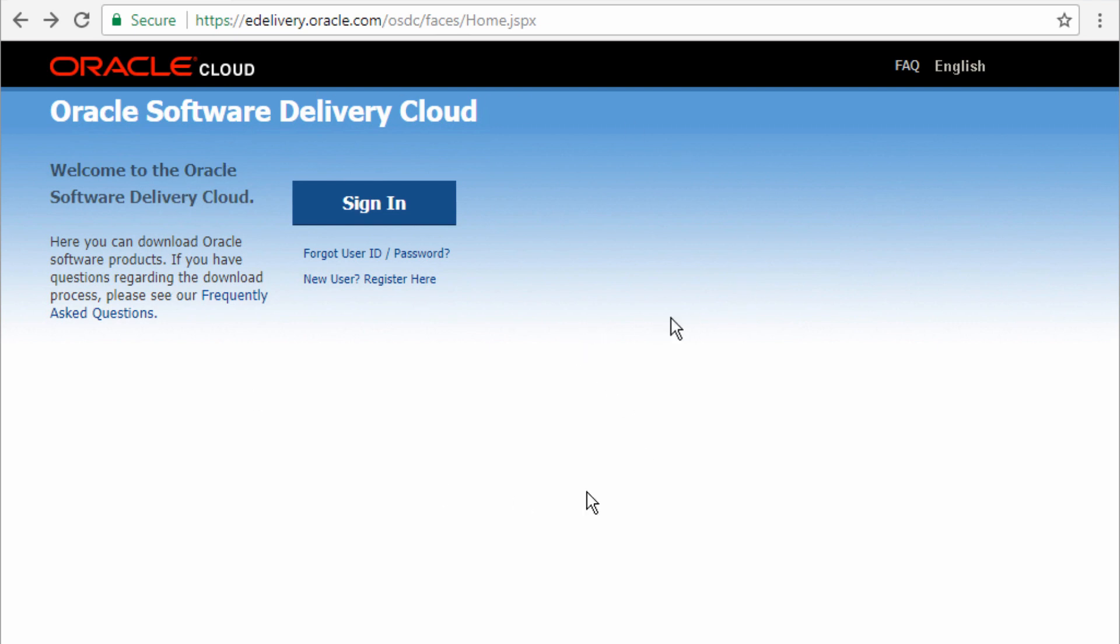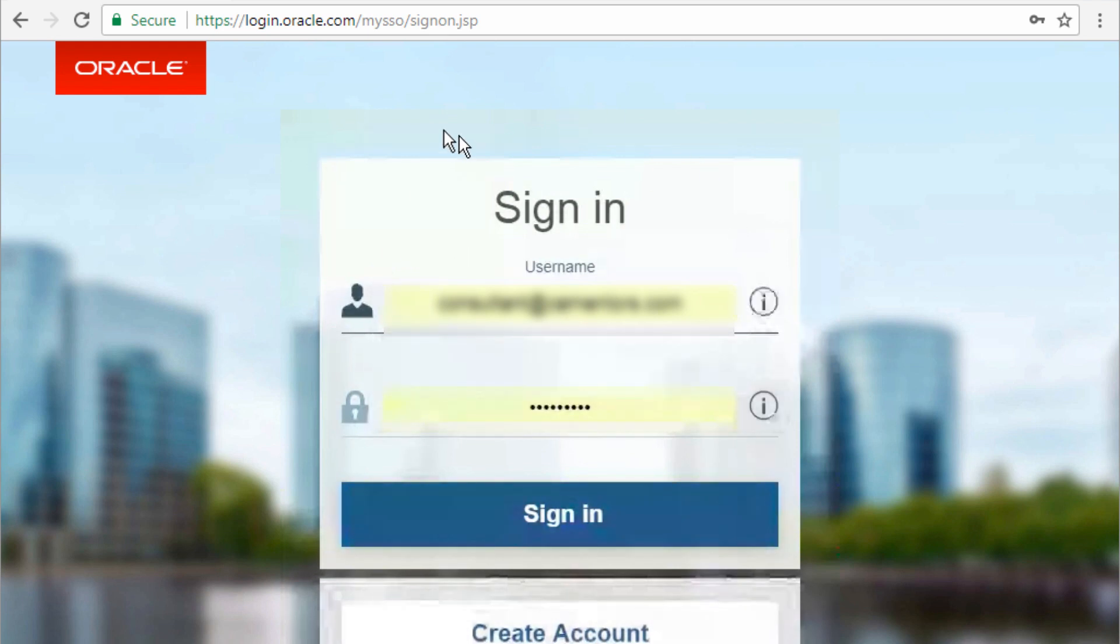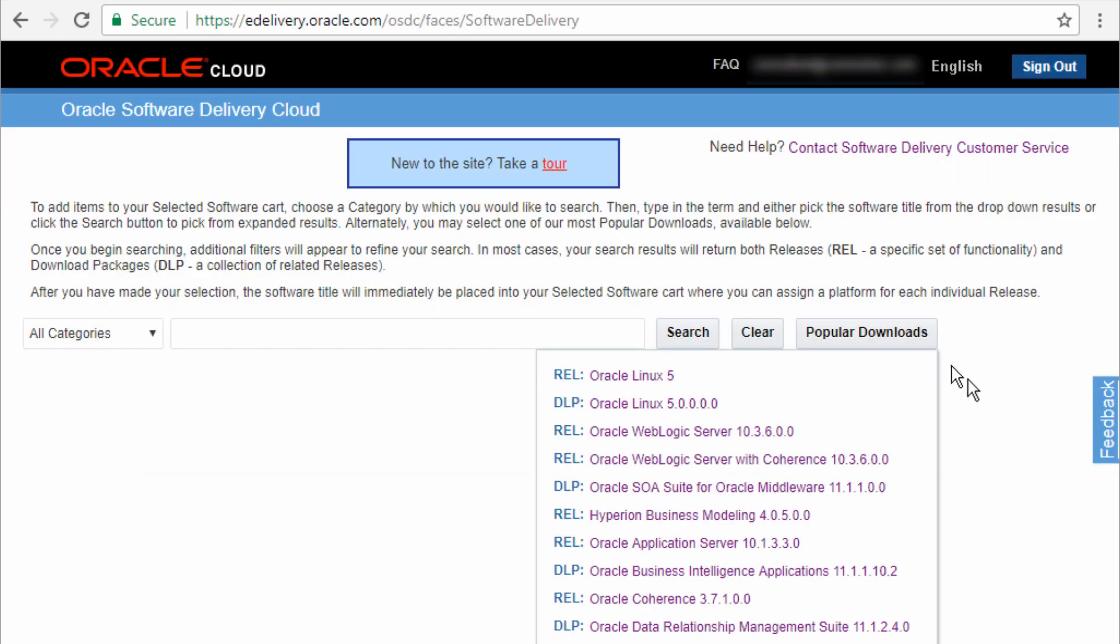So from the page edelivery.oracle.com, you click on sign in and again, you come back to exactly the same page which is asking you for the username and password. So once you've done that, click on sign in and it will bring you to the page where you can then download the software.